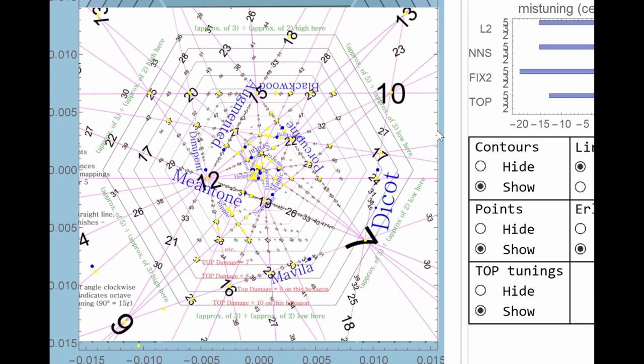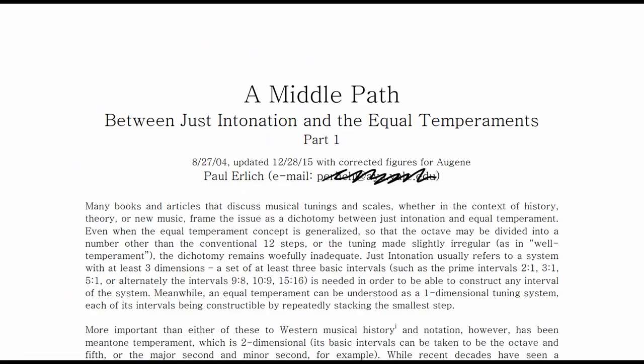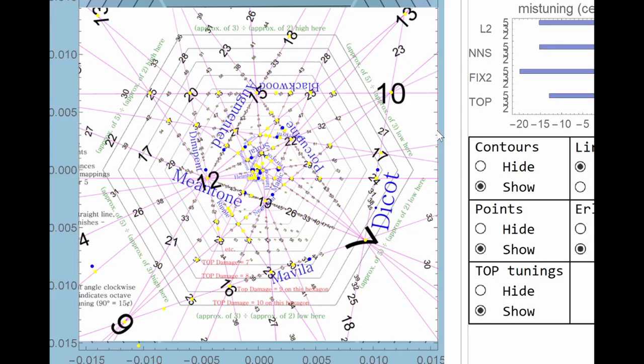This is a map of some of the more accessible alternative musical worlds. It was produced by Paul Ehrlich in 2004, and with a bit of computer assistance, I'm going to recreate the map and take a look at what lies beyond its edges.